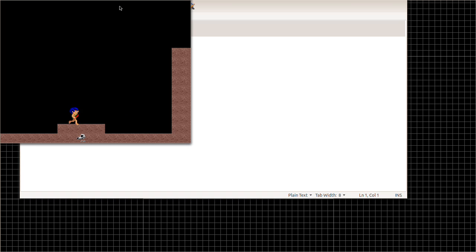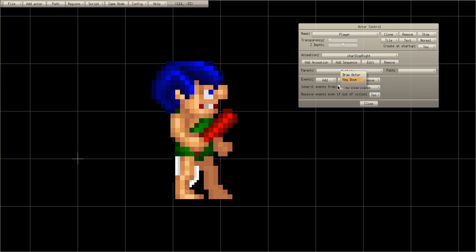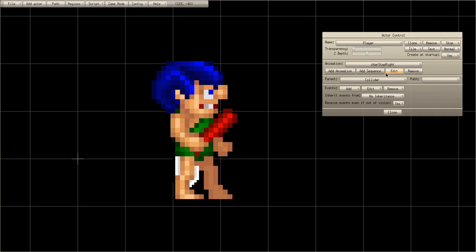Press X and he'll jump. Now we want to make it so he actually changes animation when he jumps. Go back to the collider — remember the animation frames: zero, one, two, three — so fall right is four and fall left is five.